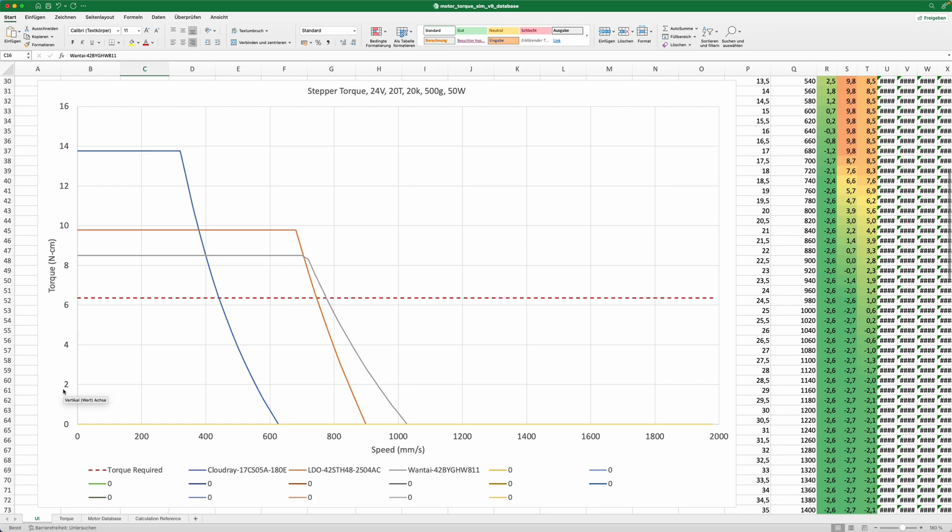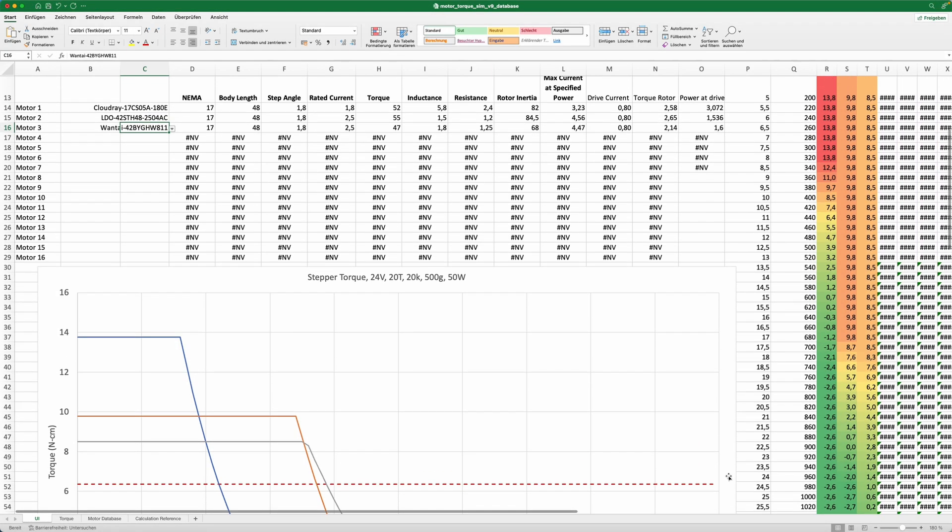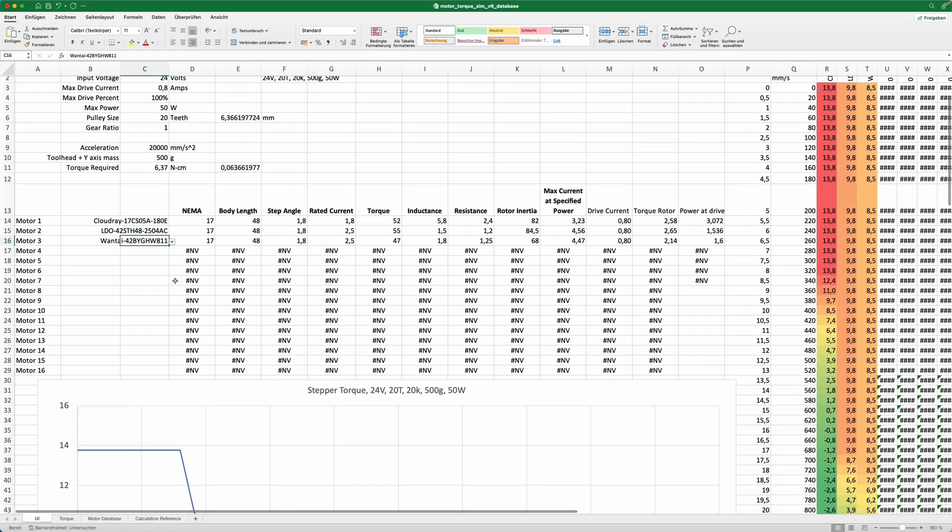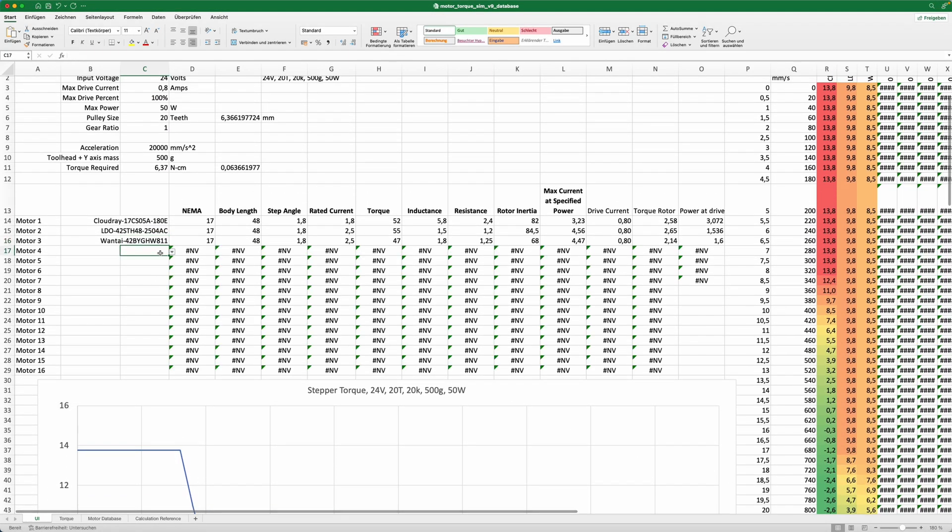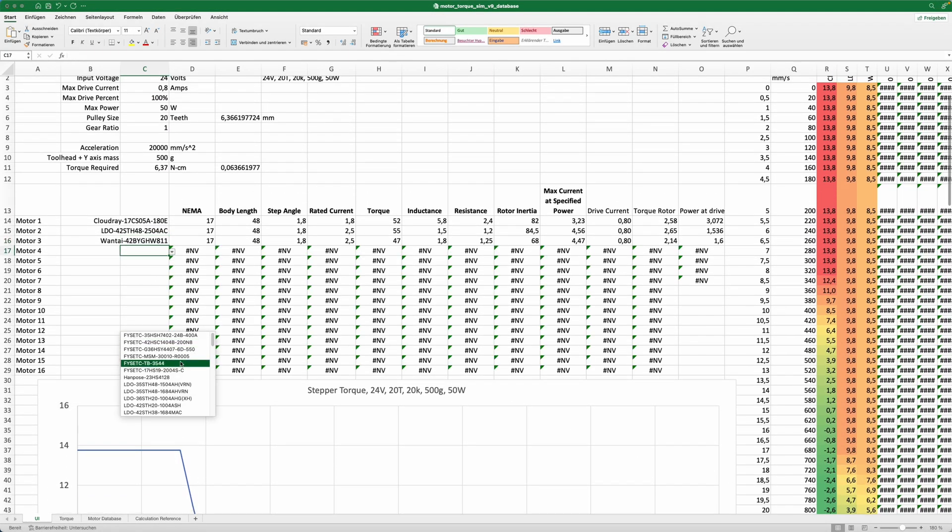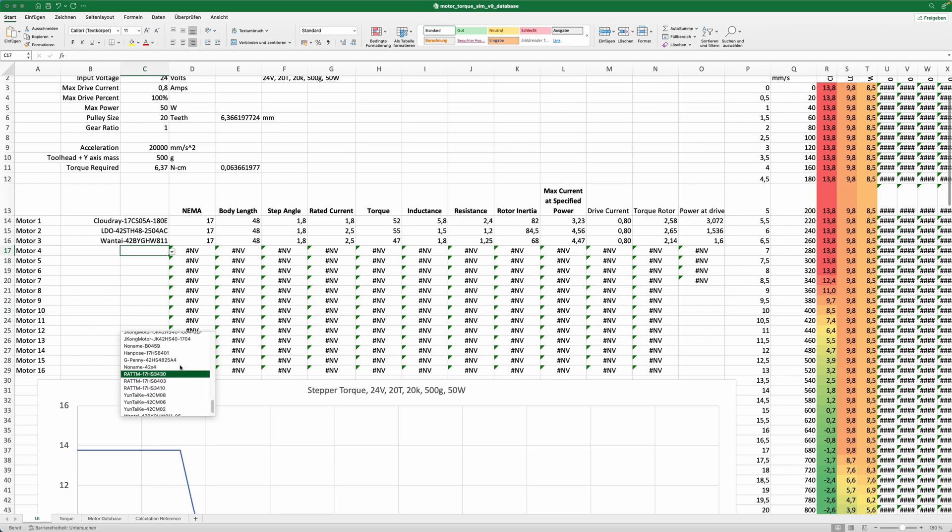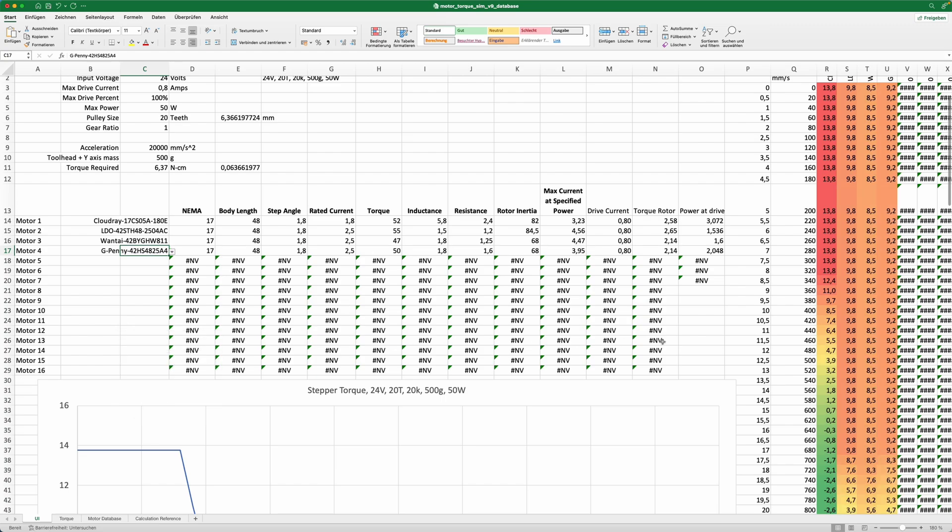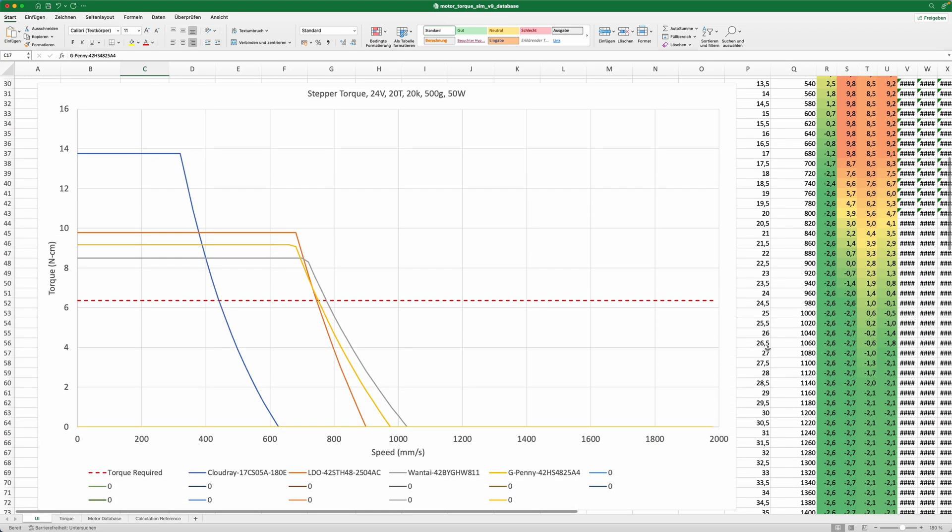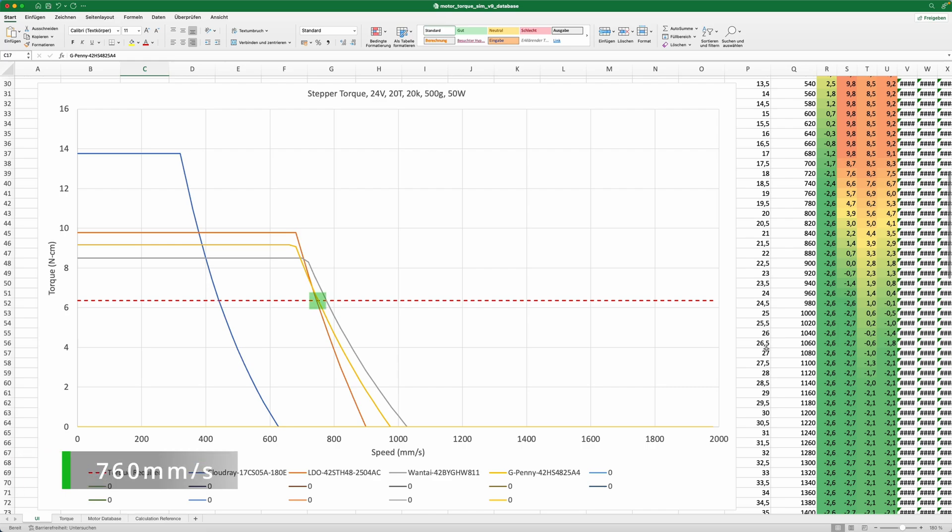A good alternative are the G Pennies. Many of you won't know them since they're a pretty new brand, but I use them for my bearing testing rig and I'm pretty happy with them. The torque curve is similar to the Vantais and the LDOs, and since they are sold at AliExpress with worldwide shipping, they are pretty easy to get.